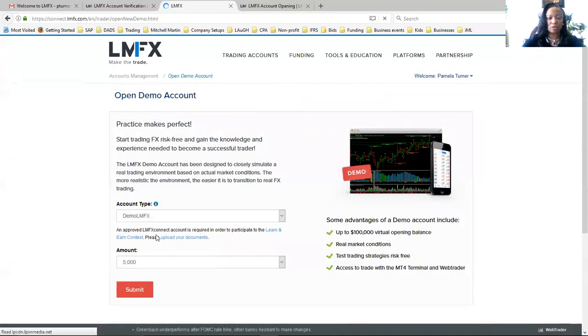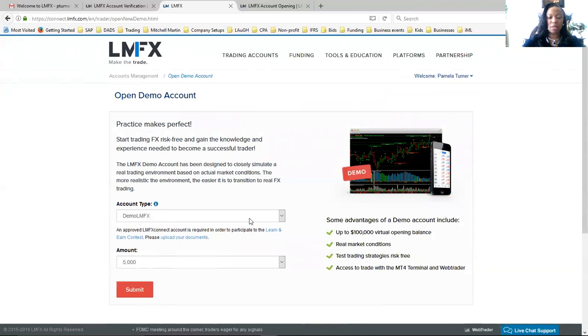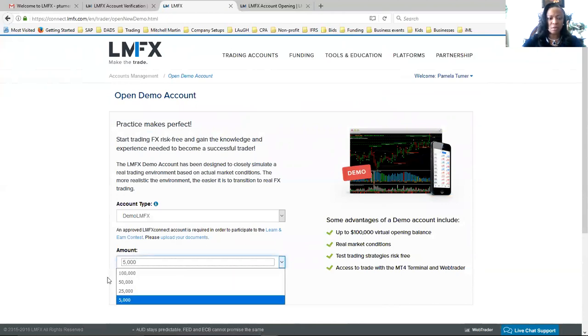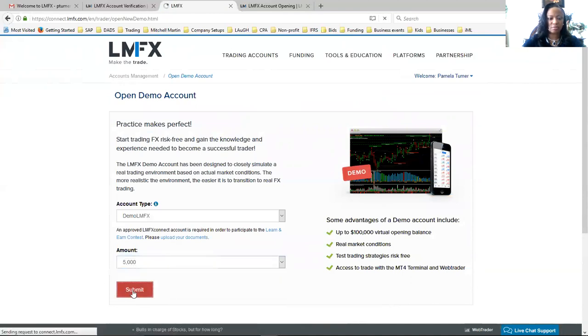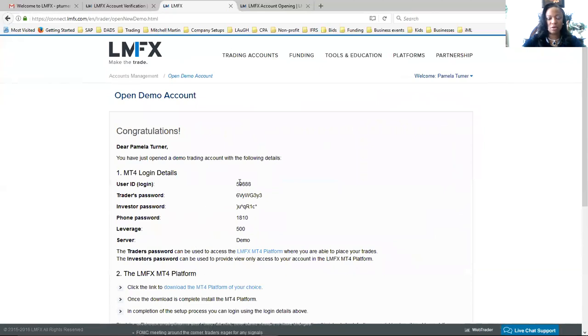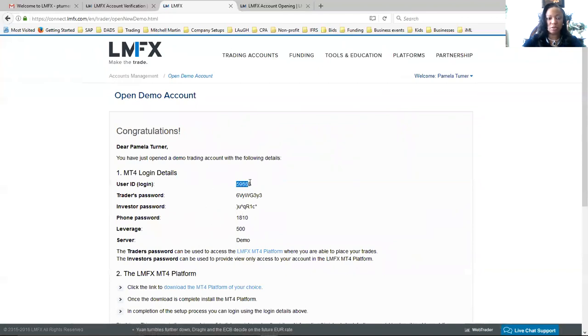Now we actually have to go in and open up a demo account. So I'm going to go to the top and open a demo account. And how this works is you actually have a wallet, and then you have individual trade accounts. So you can open up to five live accounts and I'm not sure how many demo accounts you can open. But I'll just do $5,000 here, submit. And this is your MT4 login information.